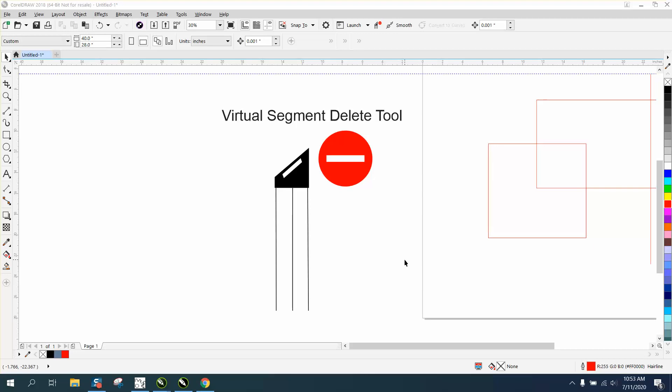Hi, it's me again with CorelDraw tips and tricks. In today's video, I'm covering the Virtual Segment Delete Tool. Somebody emailed me and asked me a couple of questions about how to use it and what it's good for.